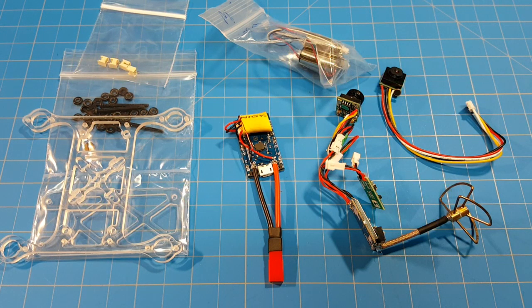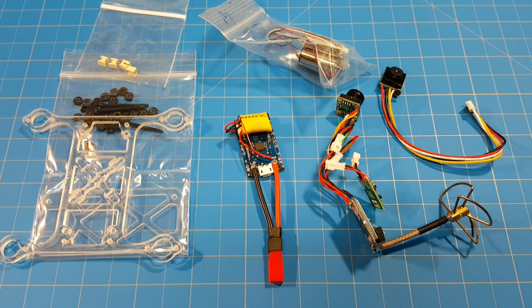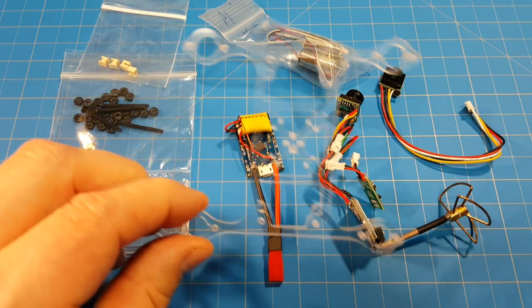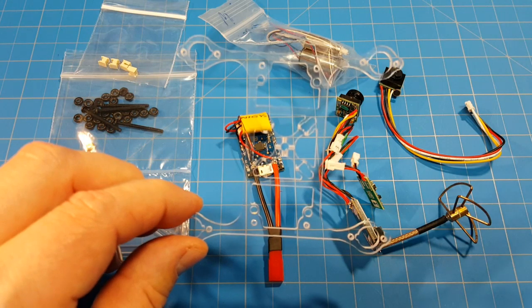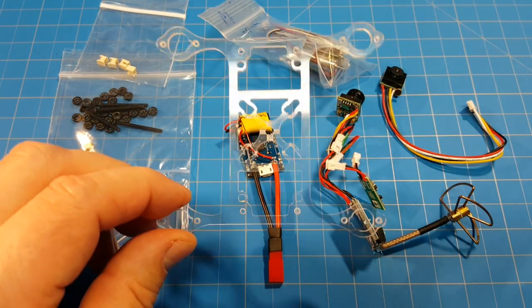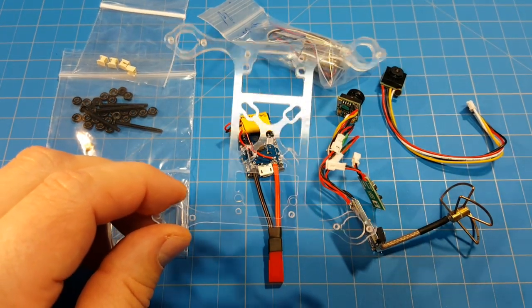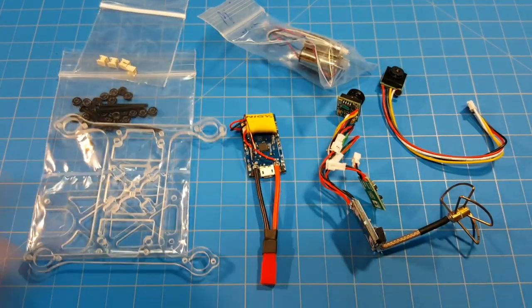Hello everyone and welcome back. Today we're going to build this little guy. This is an 80mm frame that I got from Picnic Quads and this is a traditional H-frame.